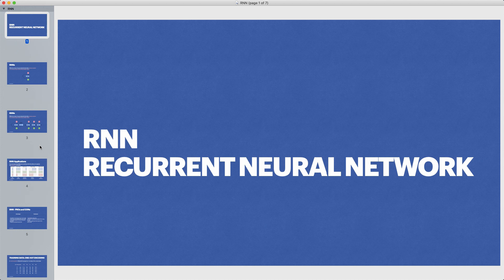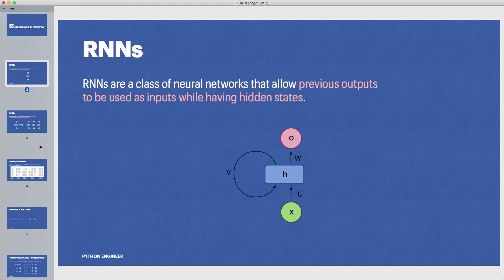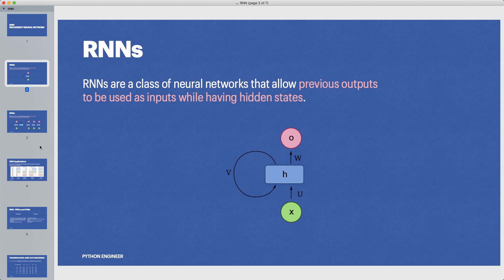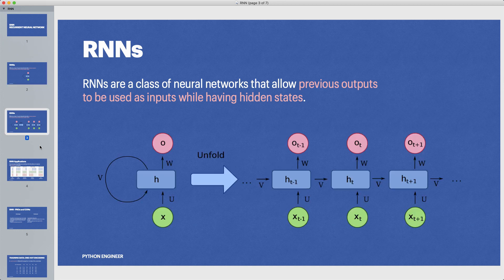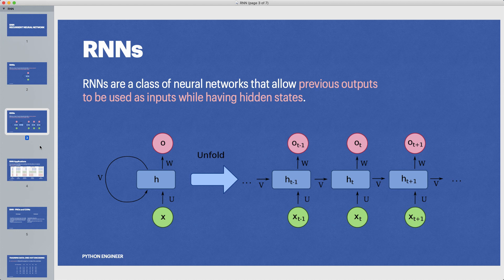RNNs are a class of neural networks that allow previous outputs to be used as inputs while having hidden states. So this means that we are working with a sequence here, and this is super powerful.